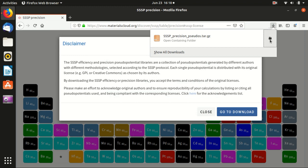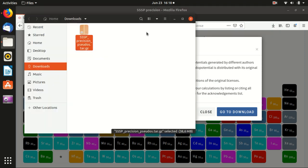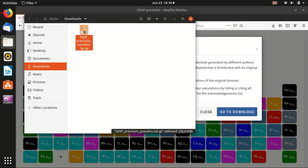And we go into the folder, and this is a compressed file. We need to extract, extract here.